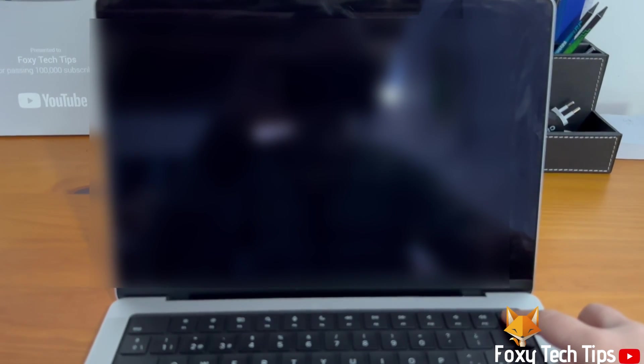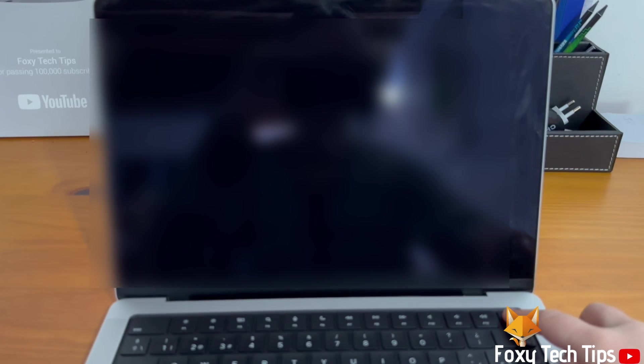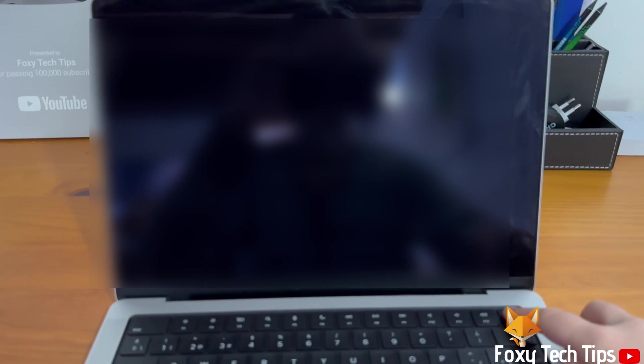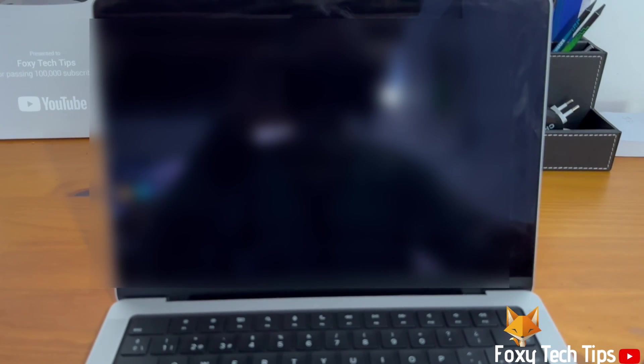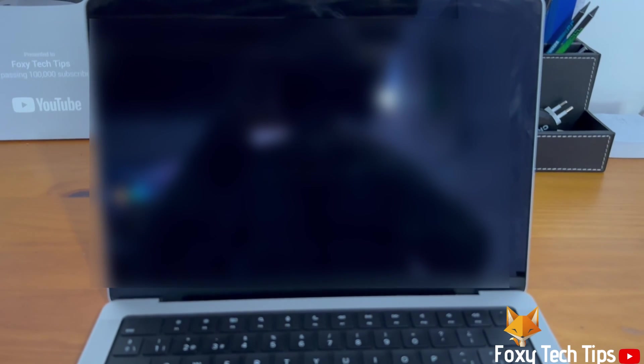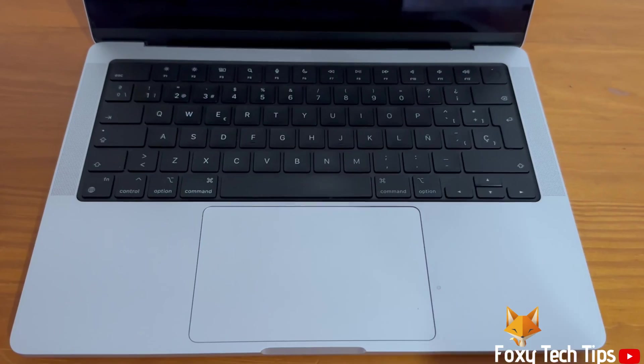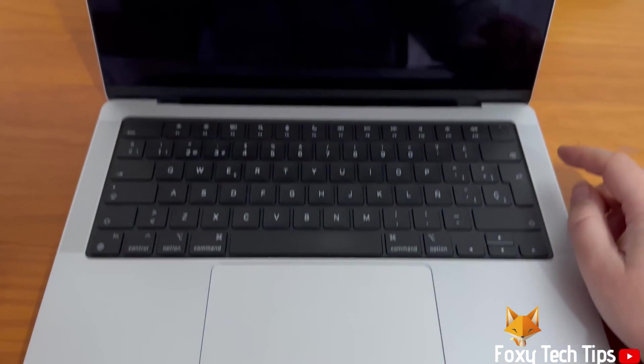Your Mac will shut down. In order to restart it, just press the Touch ID power key or the power button and your Mac will start up.